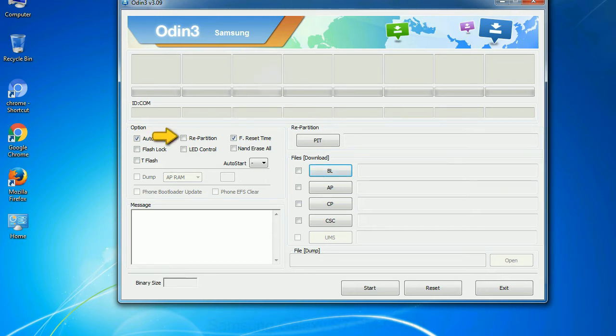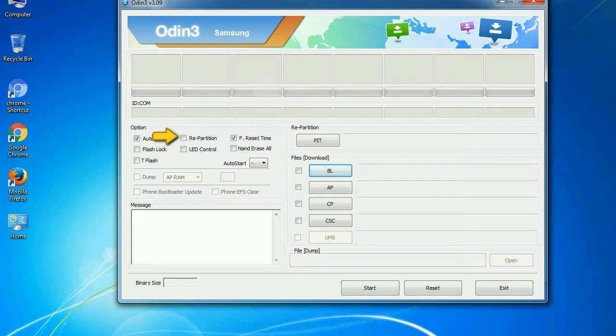Re-partition - what does re-partition do in Odin? It repartitions your device file system to the default. Reset flash time - it resets the flashing timer after the flash process is complete.